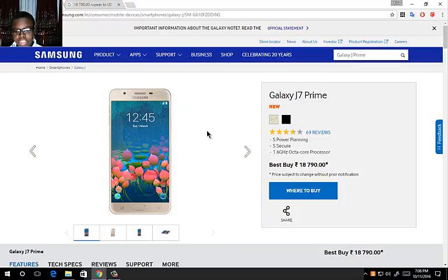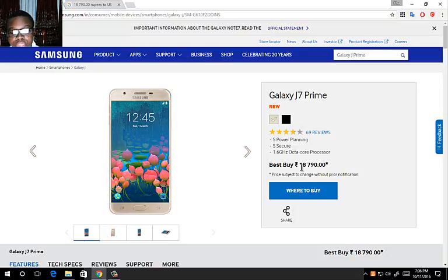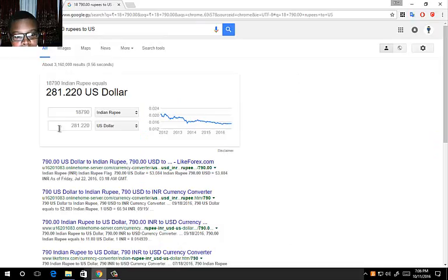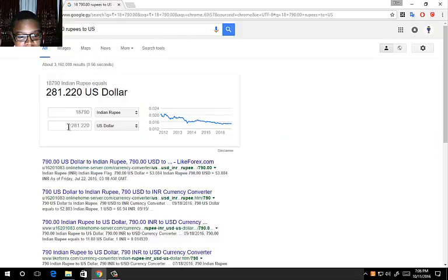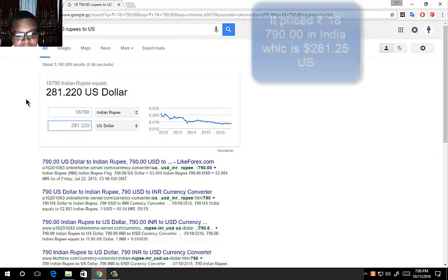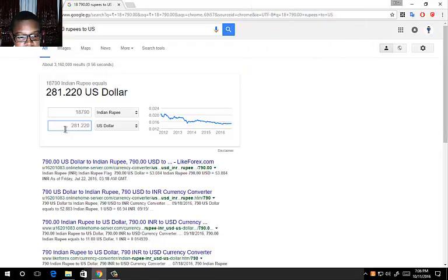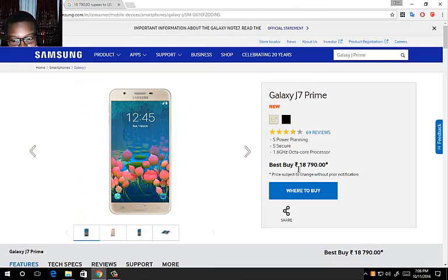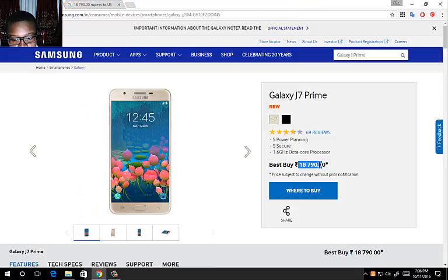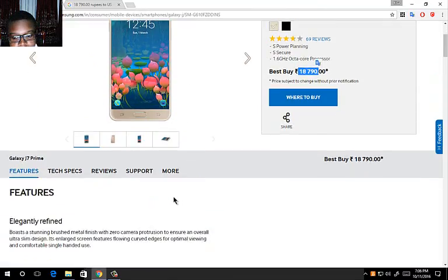The J7 Prime is 18,790 Indian rupees, which is around 281 US dollars and 20 cents.